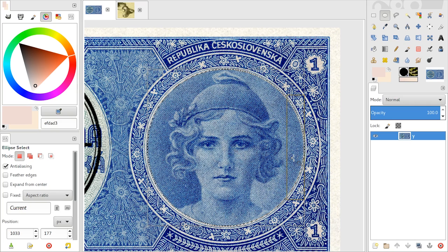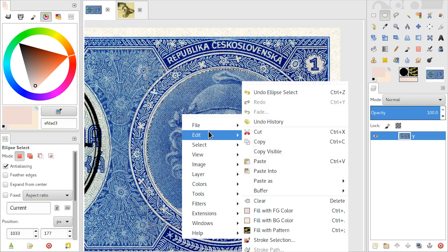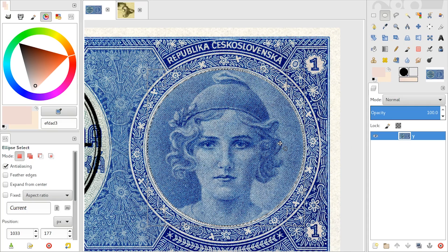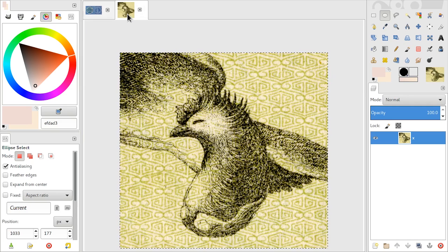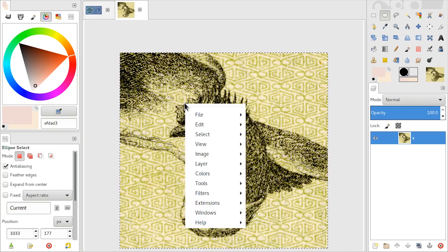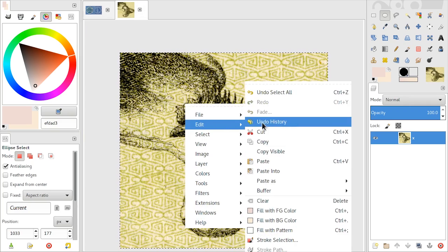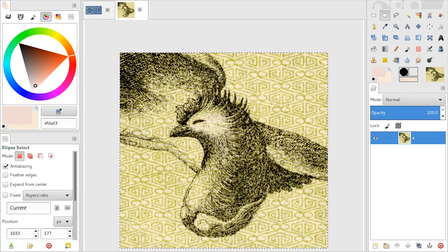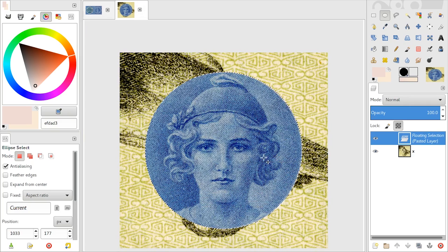Once you're happy with your selection, you can right-click, go to Edit, Copy, and then you can go to another image, go to Edit, Paste, and there you have it somewhere else.